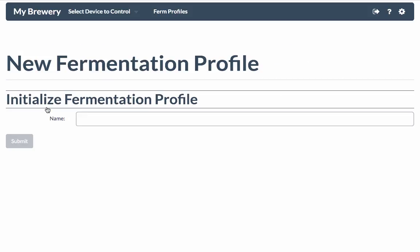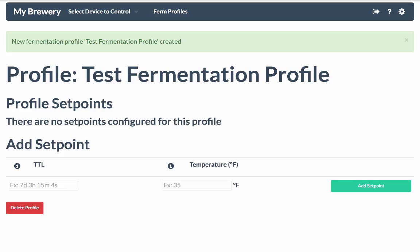And then it's going to ask me to enter a fermentation profile name. Once I've chosen the fermentation profile name that I want, I click Submit, and then it takes me to the Fermentation Profile screen.